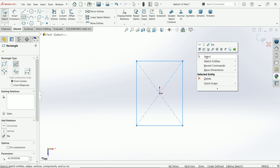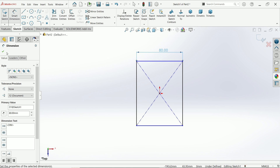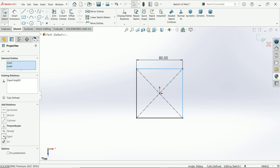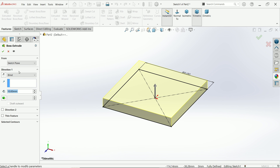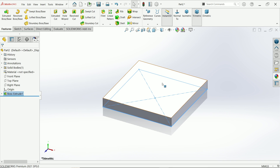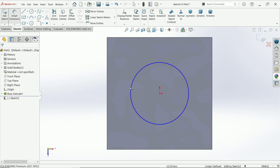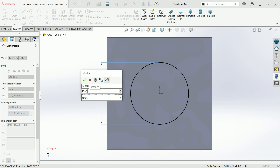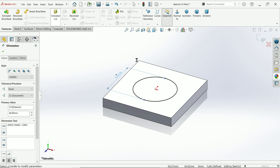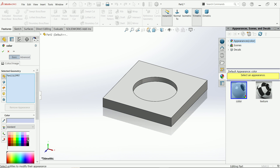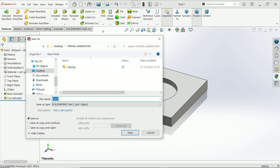Activate the Center Rectangle tool and set the Smart Dimension to 80 millimeters. Hold Shift, select both lines, and add an Equal relation. Activate Extruded Boss/Base — direction is Blind, moving upward, set to 10 millimeters. Now we'll create a hole matching the spring size: the spring diameter is 20, plus 6 millimeter thickness gives 46 millimeters. Cut a path for this, allocate a color to it so it looks better, then save this as Part 2 — let's call it Support.